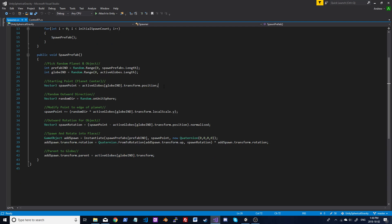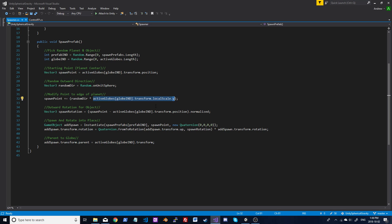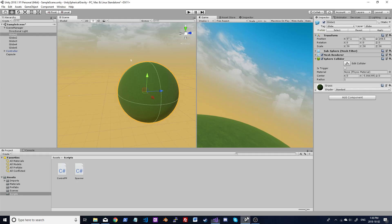These three lines of code handle the spawn position. We take our globe index to get the center core point, then pick a random spherical direction — just a normalized vector. Then we add our original point (the center of the planet) and take the scale, which is the radius. If you have a sphere, the scale on x, y, and z is also the radius. We multiply that by the direction, so it tells us which way and how far out to go, giving us that edge point right on the surface.